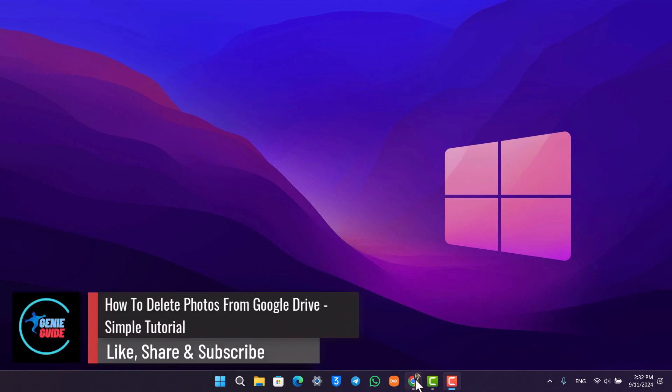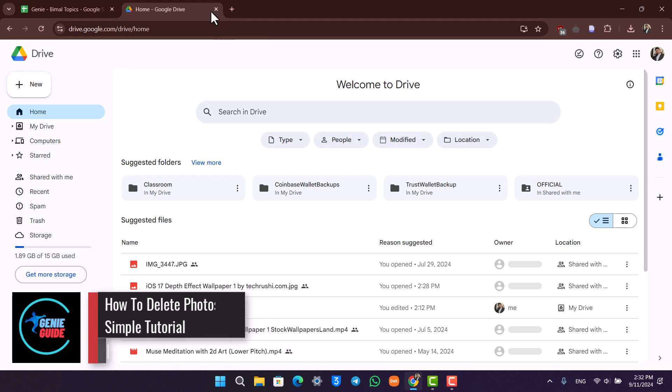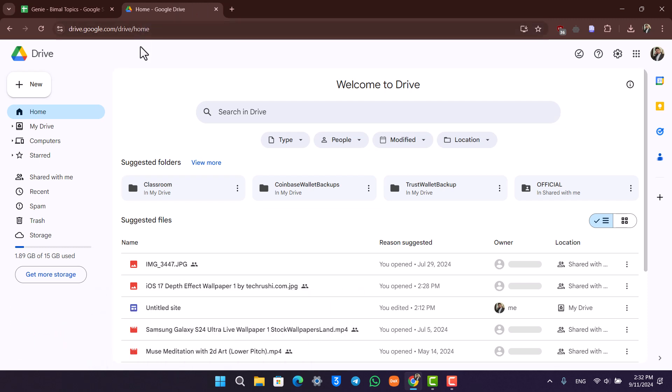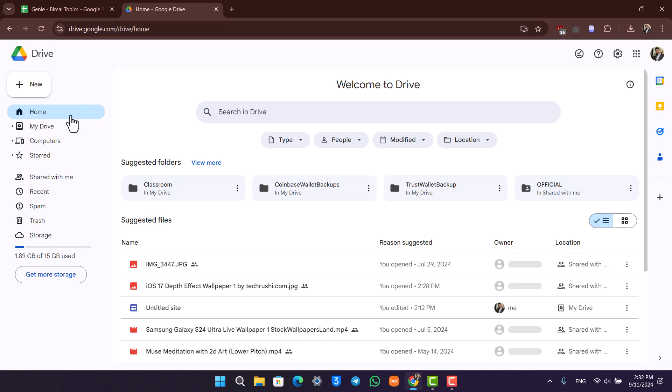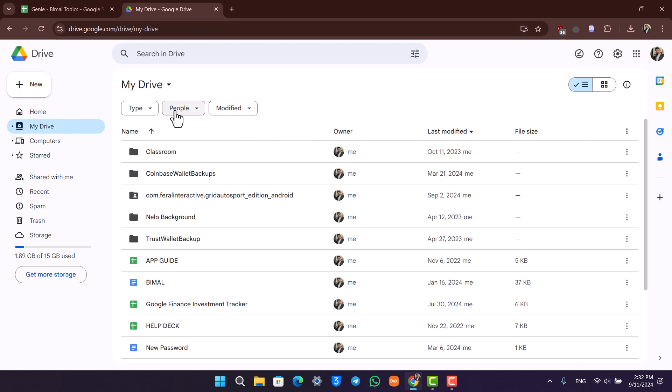How to delete photos from Google Drive - simple tutorial. If you want to delete photos from Google Drive or Google Photos, please just go to drive.google.com. Once you're here, if you go to My Drive, you will see all the things that are shared with you.